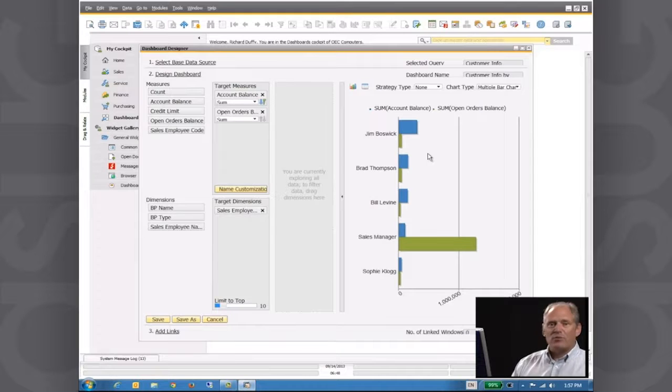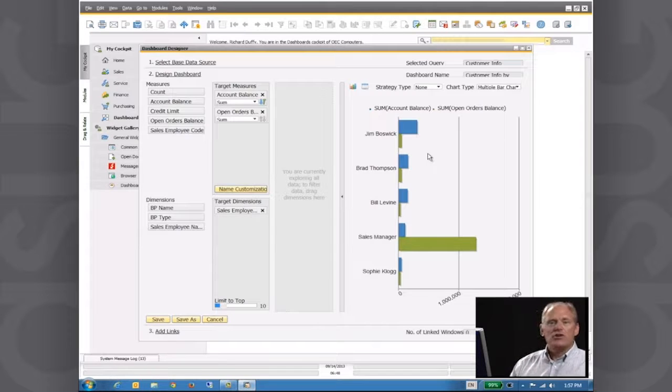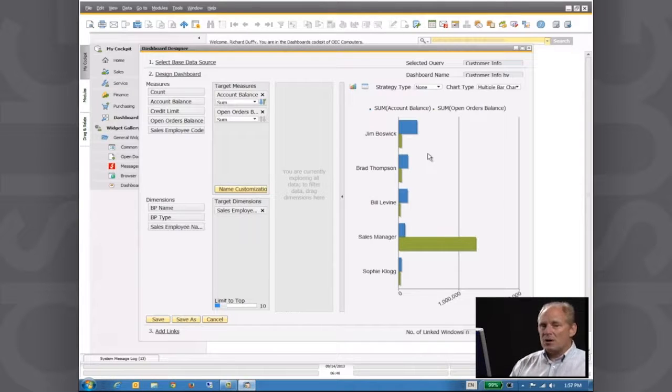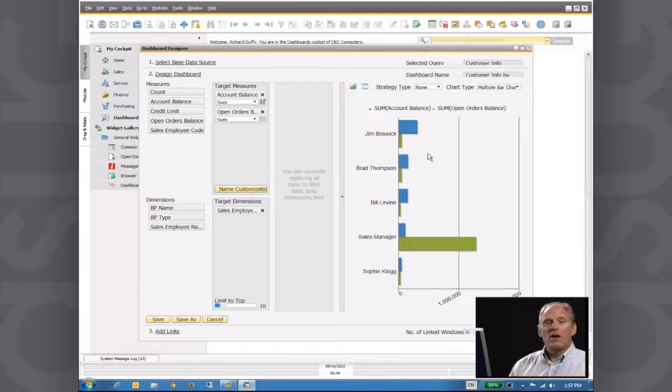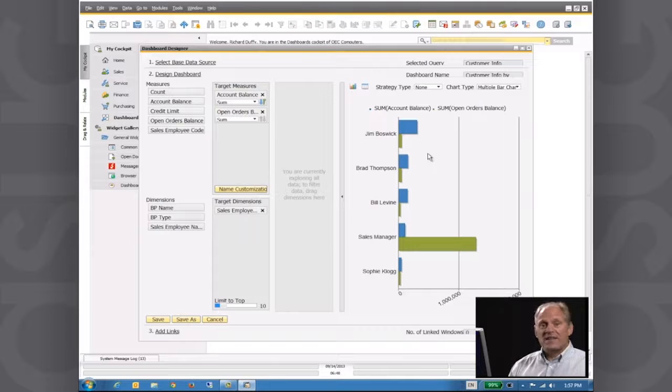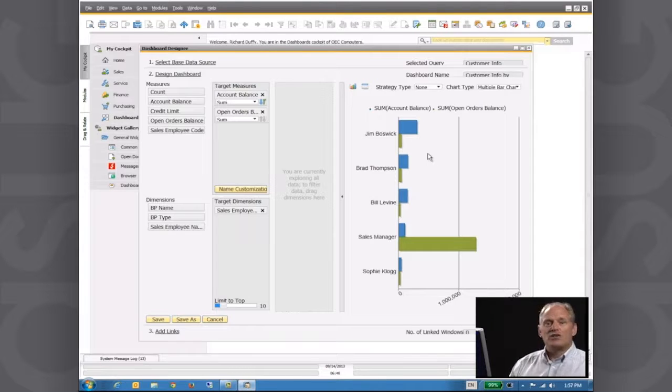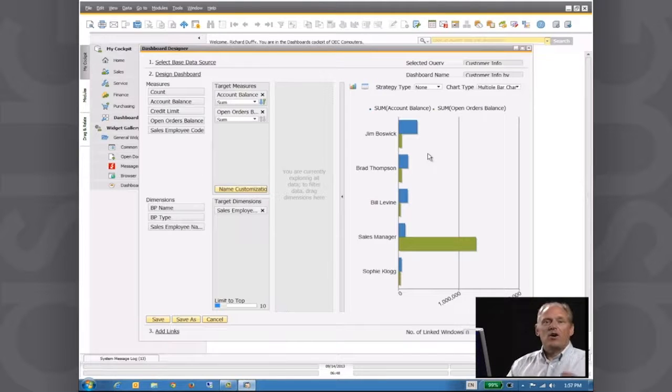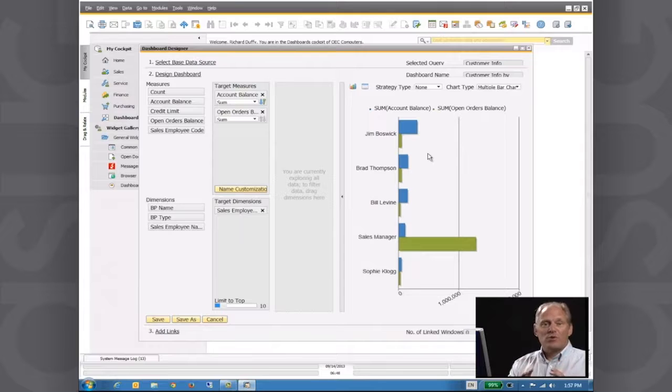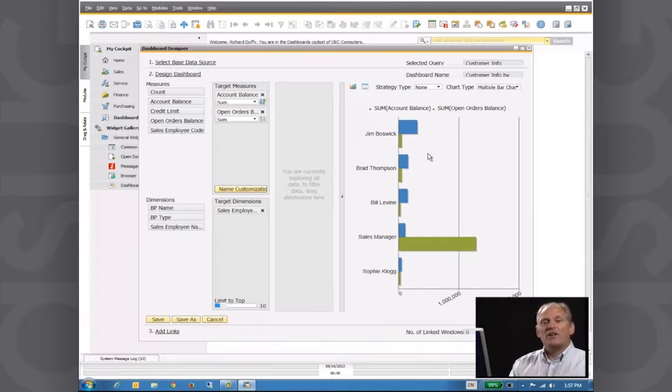You can have that data pulling in from one table, two tables, multiple tables, or in our next demo, I'm going to show you how you can build that dashboard. And we're going to use the semantic layer.